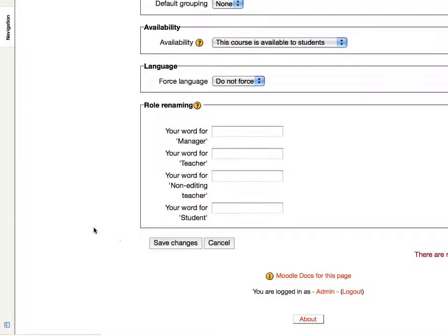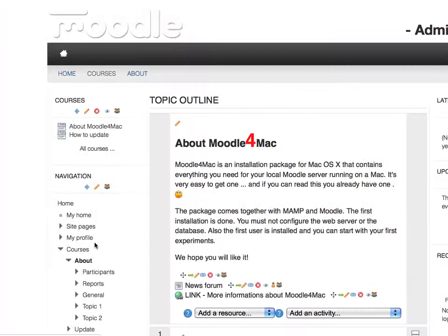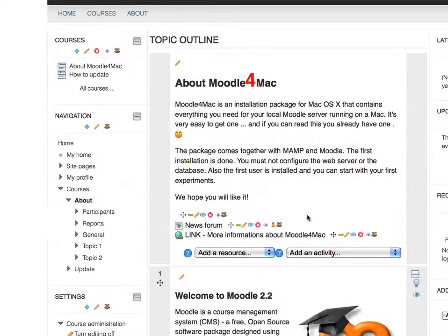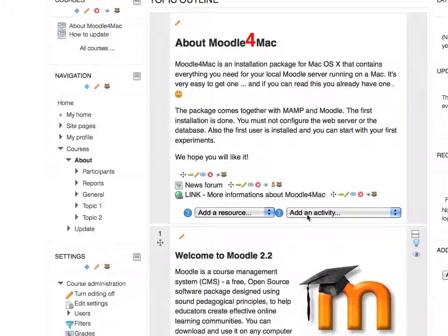And assuming that 2.1 is compatible with 2.2, we should have our aardvark theme. There it is. Very nice. And that's all there is to it to add contributed themes to your Moodle course. Thank you.